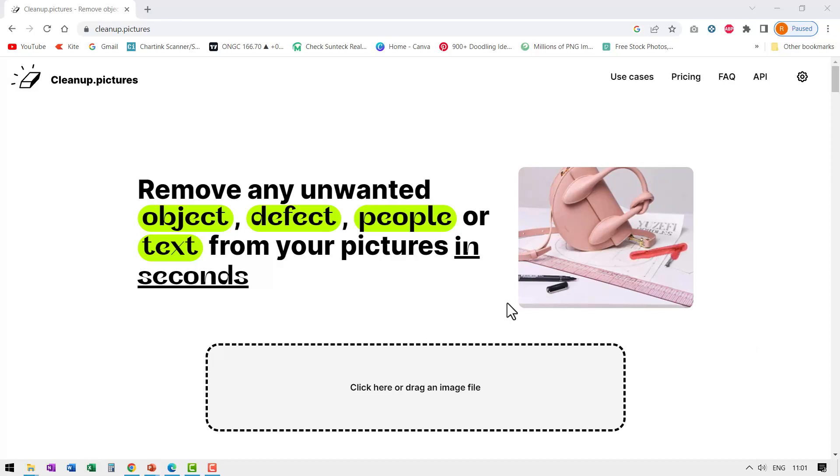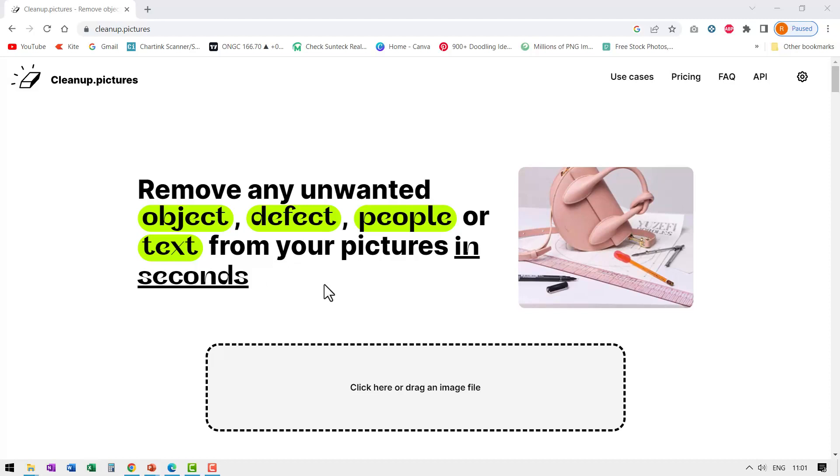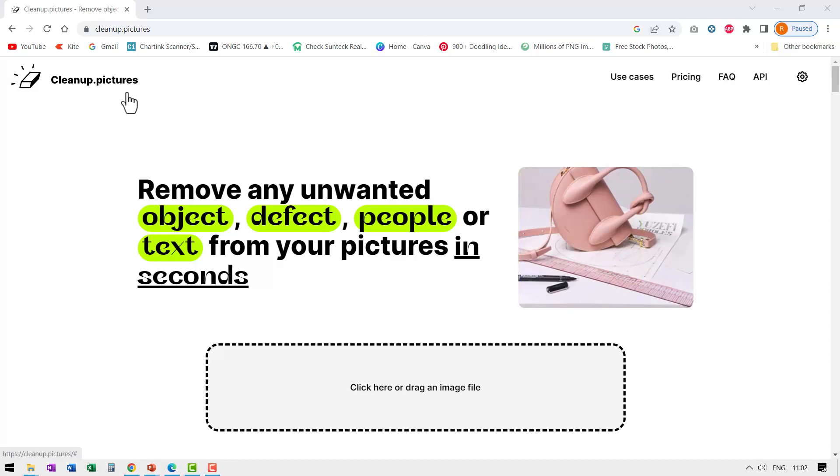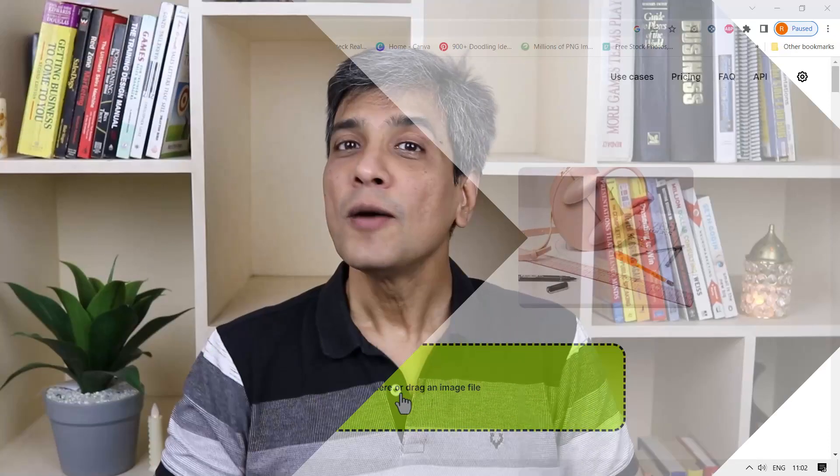Hi, want to remove any unwanted object, defect, people or text from your pictures in seconds and that too totally free? Then head over to cleanup.pictures and see the magic. Let me show you how the magic works.